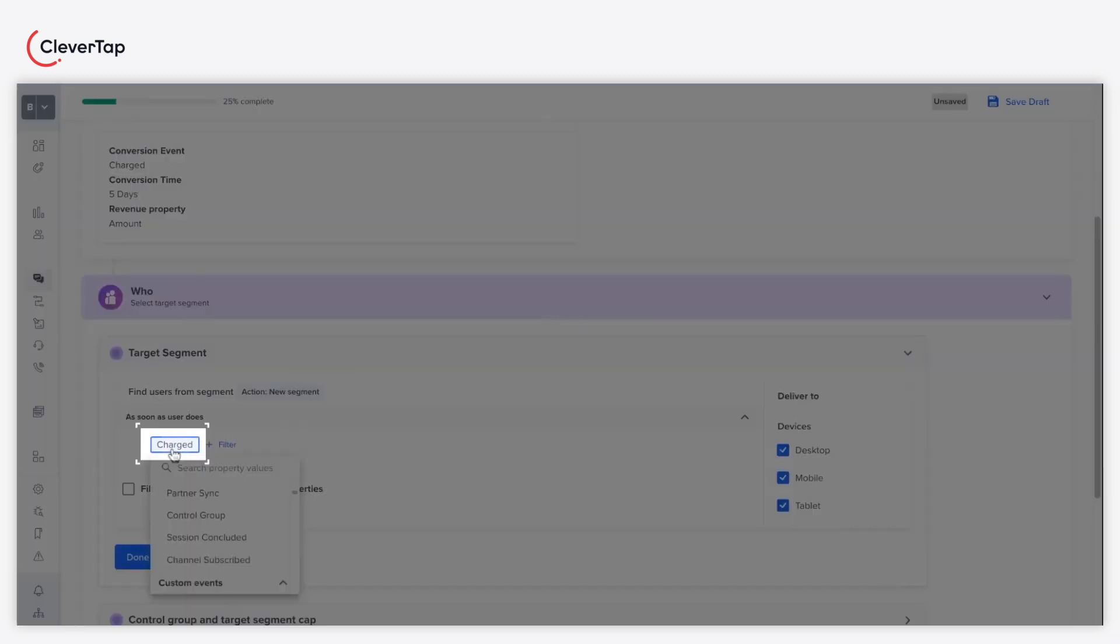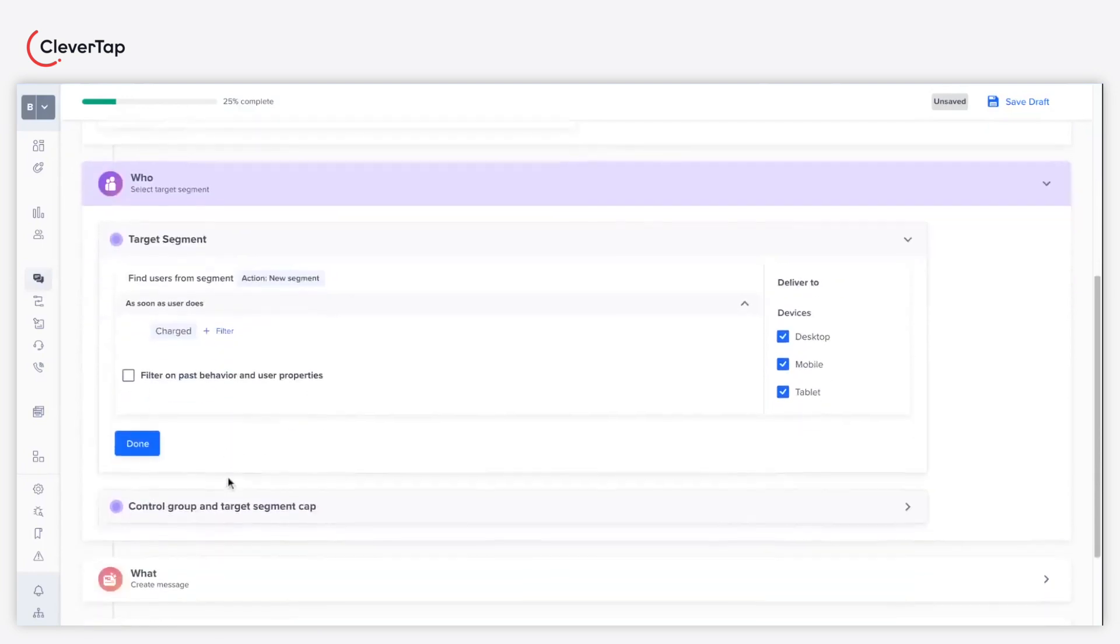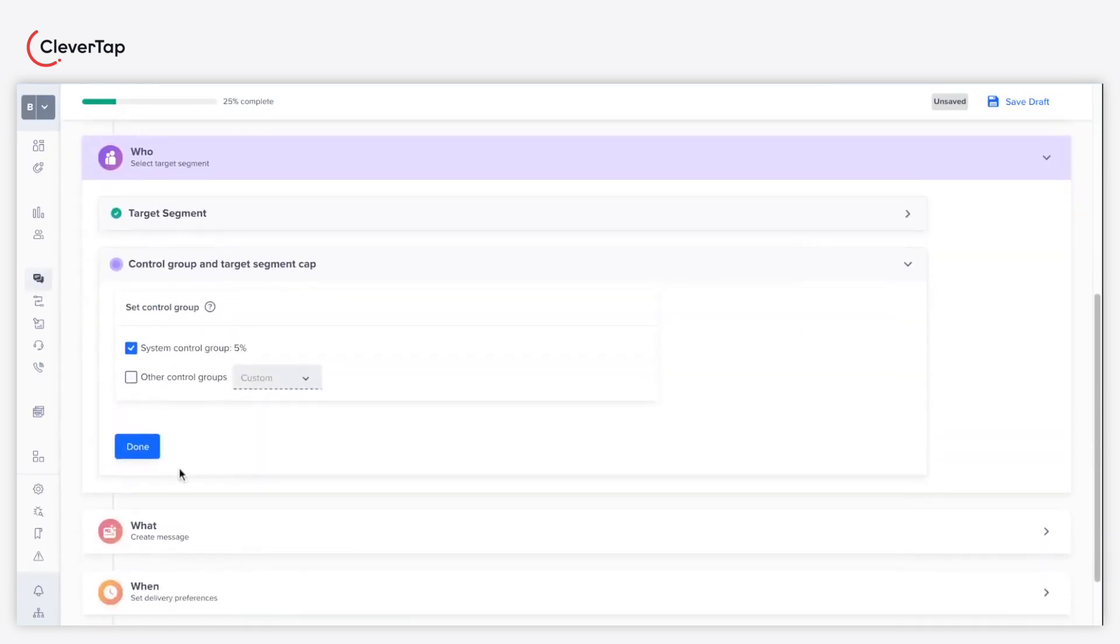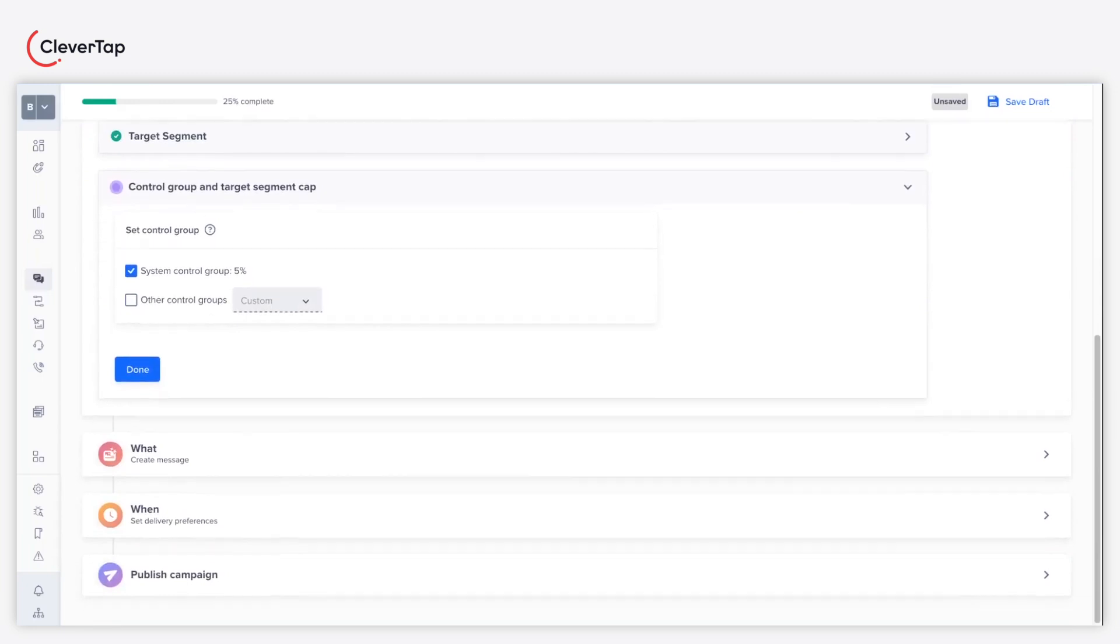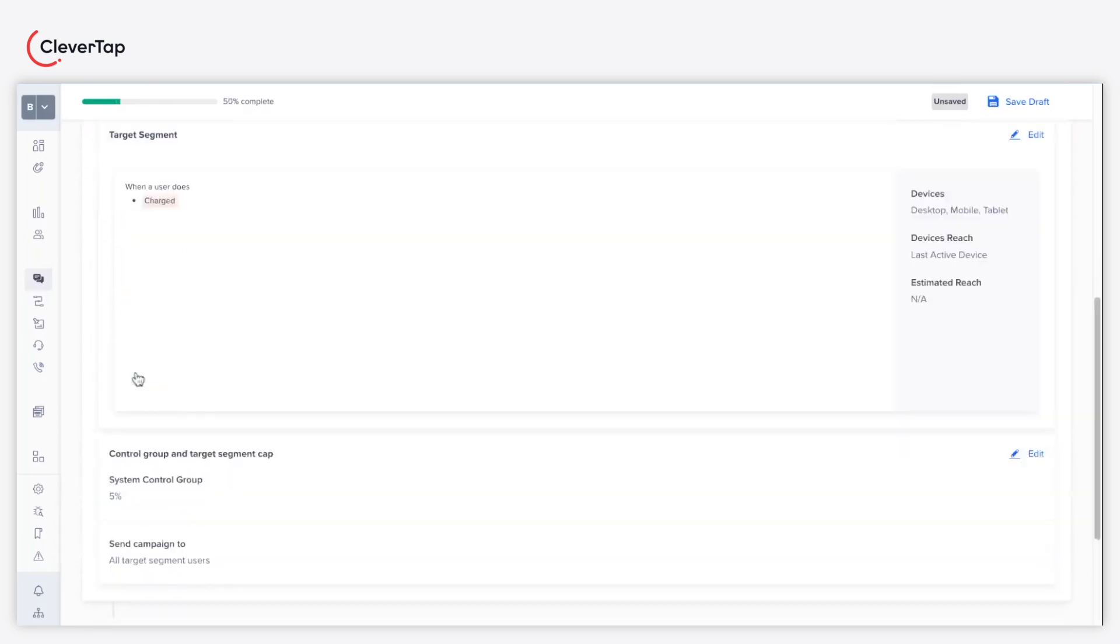Select the charged event from the drop-down menu. The charged event represents that the user has placed an order. You can define a custom control group or use the preset control group. Click done and proceed.